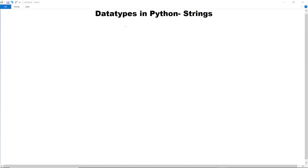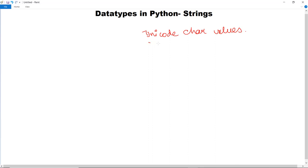In this video we are going to discuss about the next data type, that is strings in Python. Strings in Python are used to represent Unicode character values. As Python does not support a character data type, a single character is also treated as a string. We denote or declare string values inside single or double quotes — in the print statement you can give values either in double quotes or single quotes.